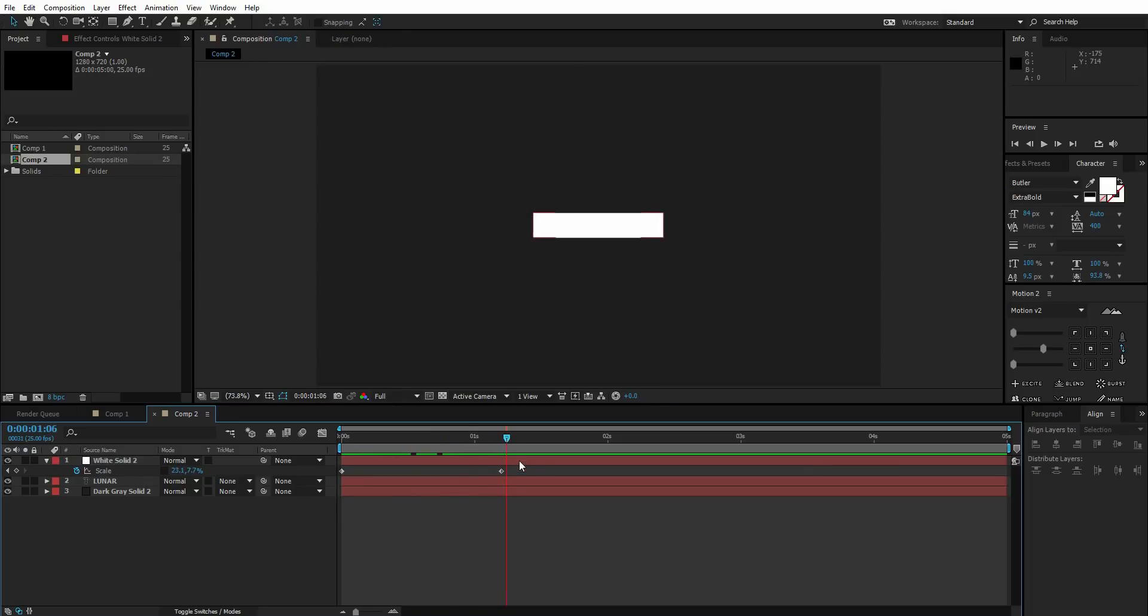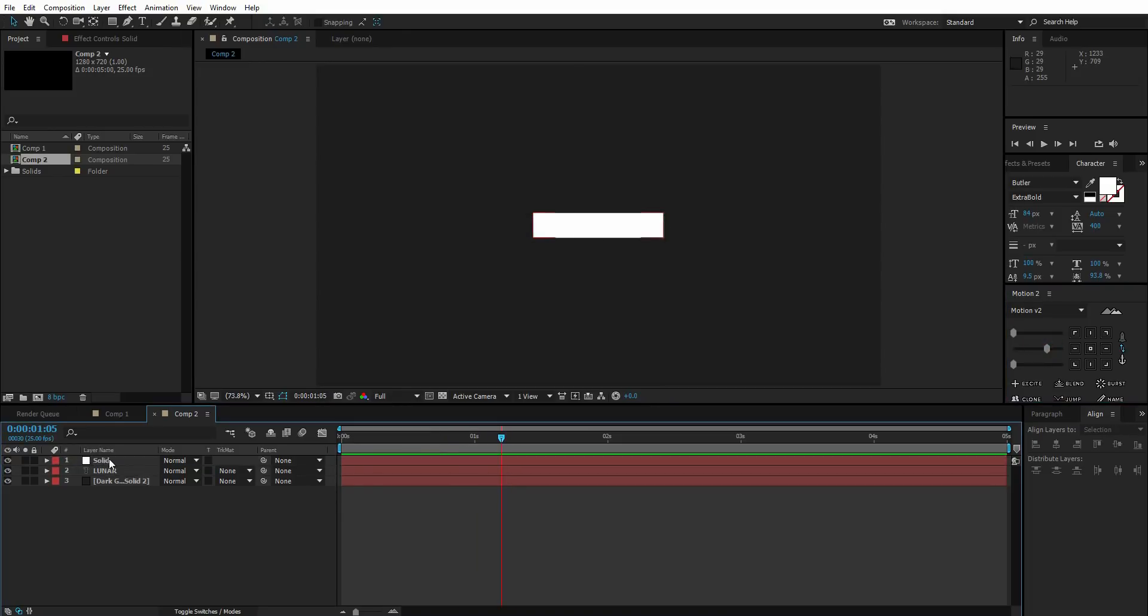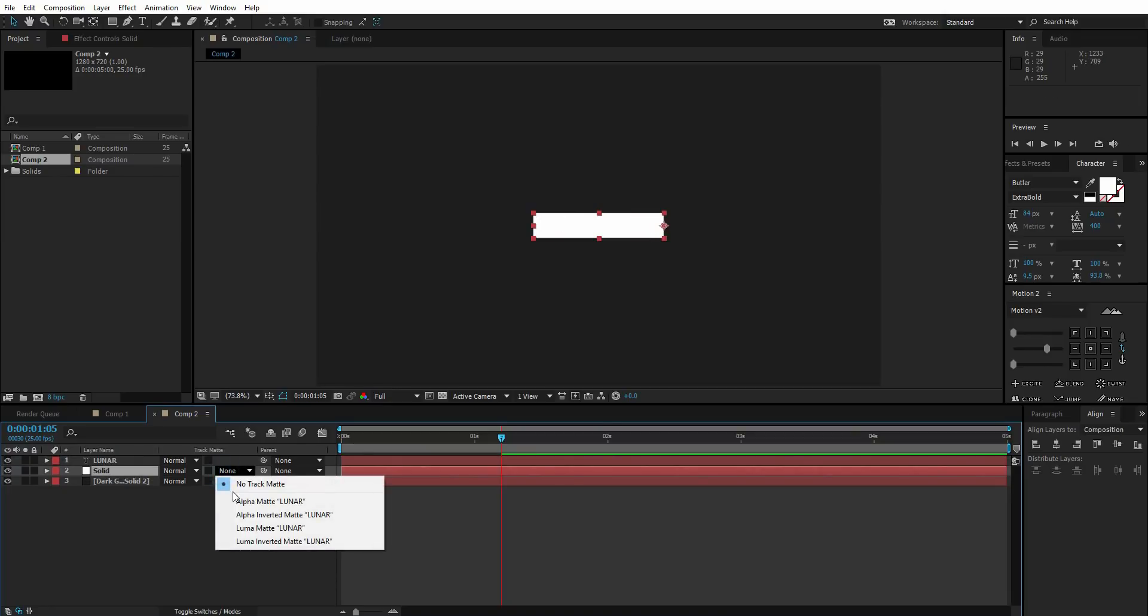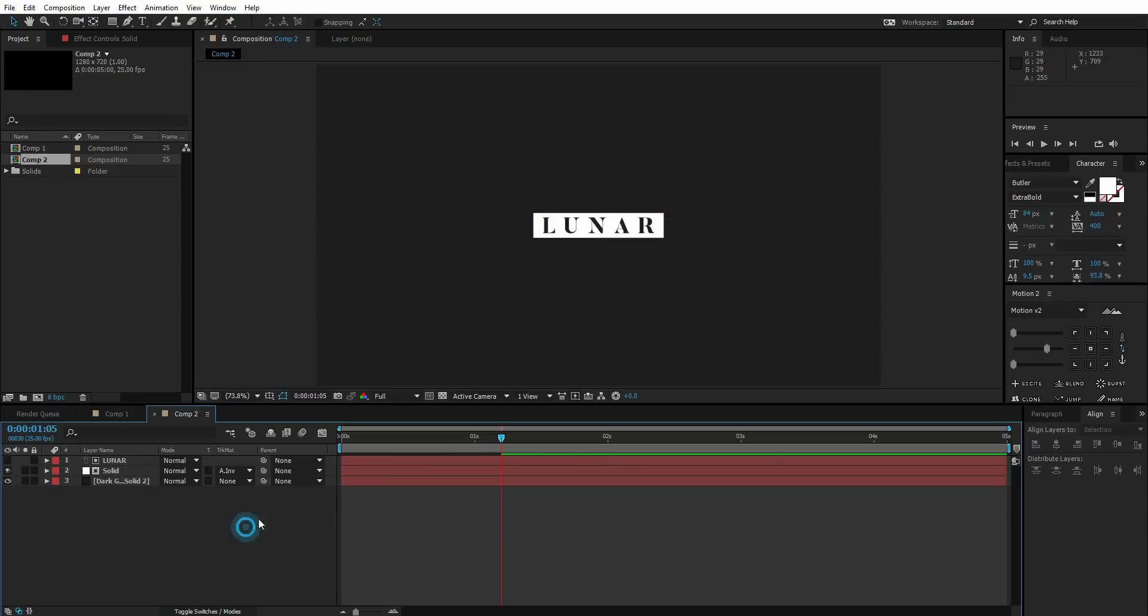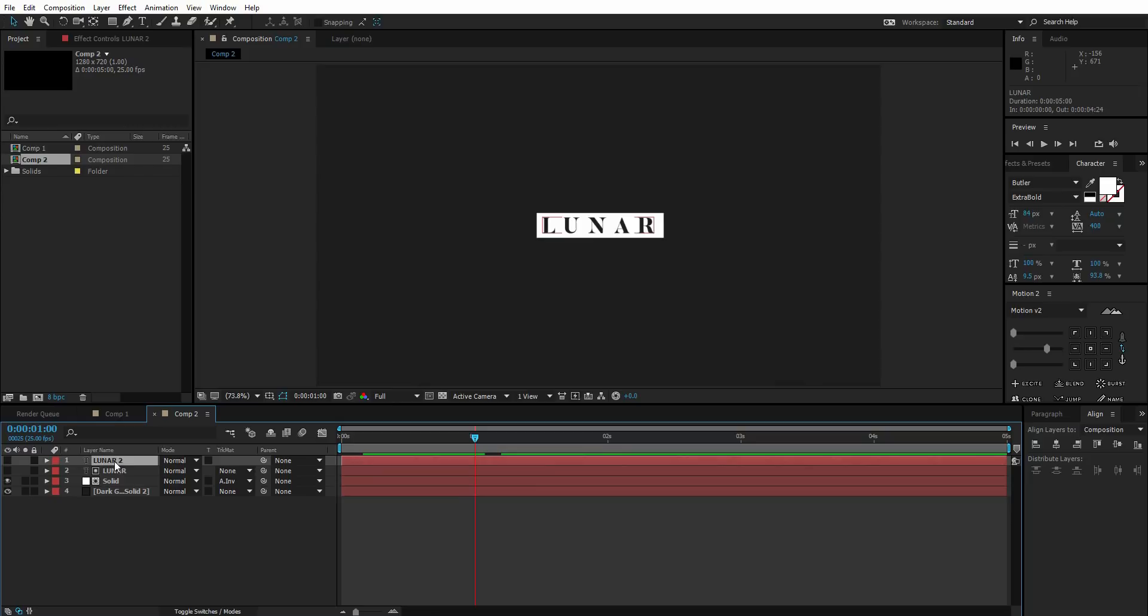I'm going to easy ease these two keyframes also. Drag down the solid layer beneath the Lunar layer and change it to alpha inverted. So now we have something like this.